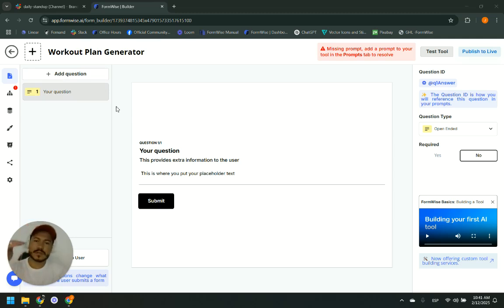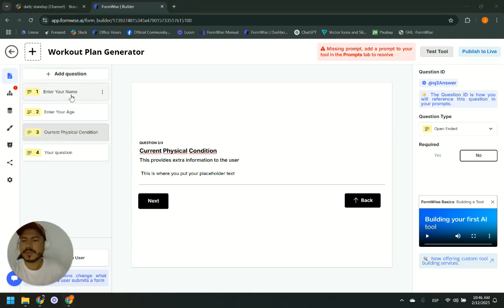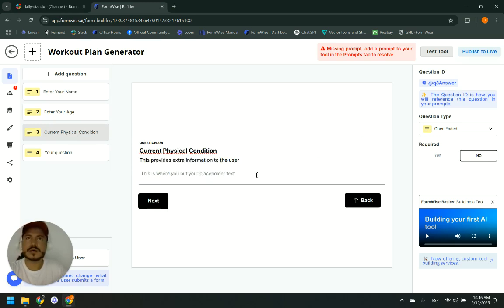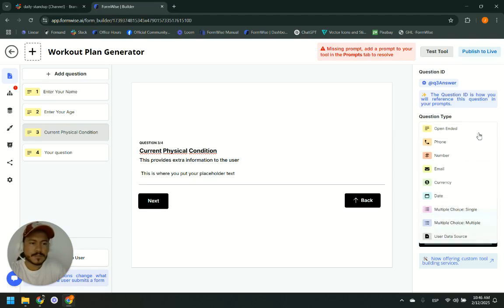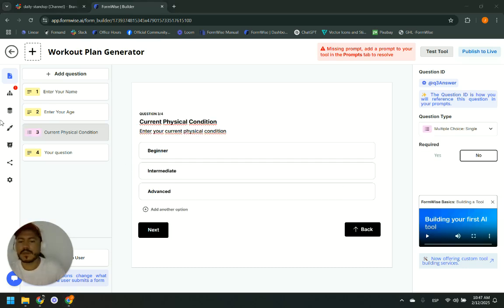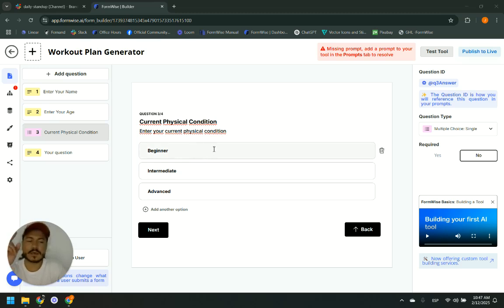To add the questions and fields, I am going to add them here where it says questions. These are open-ended, but if you want to select an option or use multiple choice, you come here to the question type and select the type of question you want to ask. Since I want the user to select from options, I am going to use multiple choice, single. I have added my questions — keep in mind there is only one option to be selected because we chose multiple choice, single.